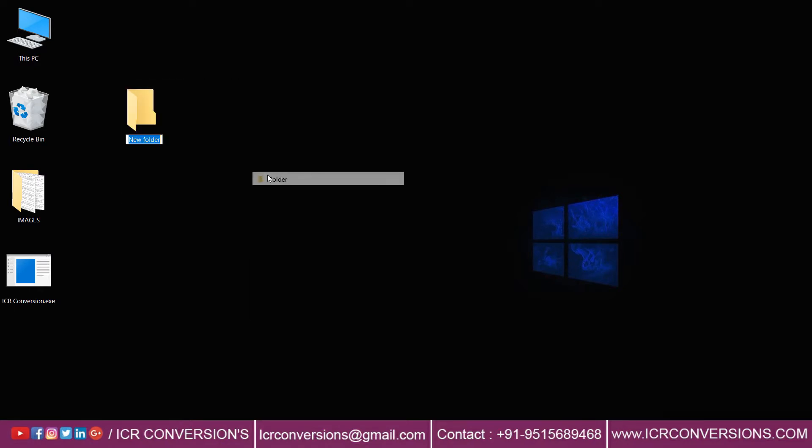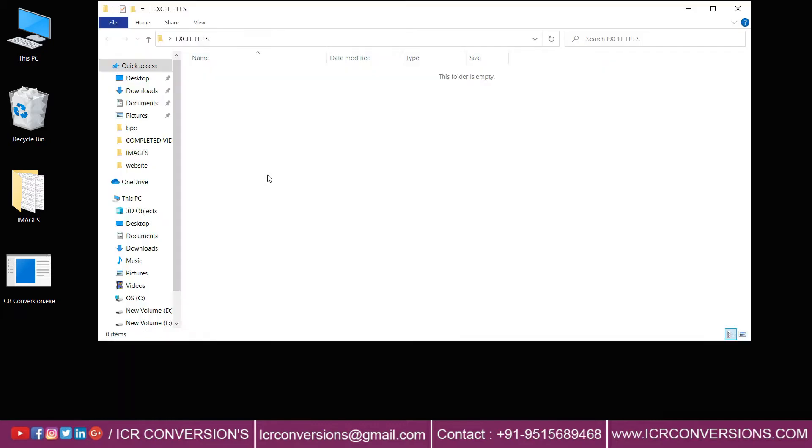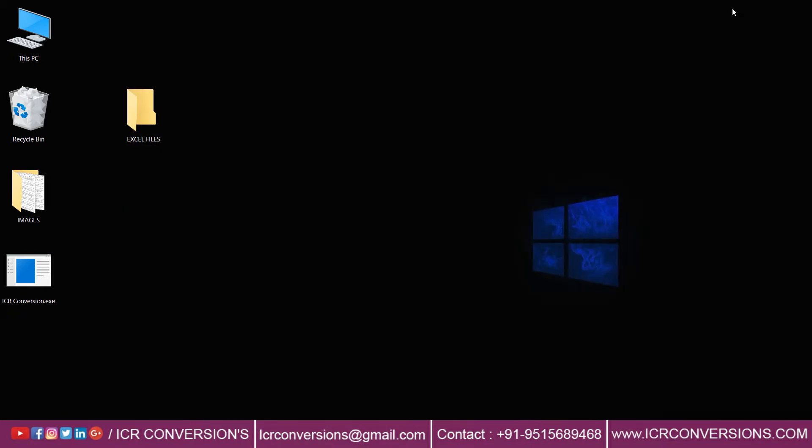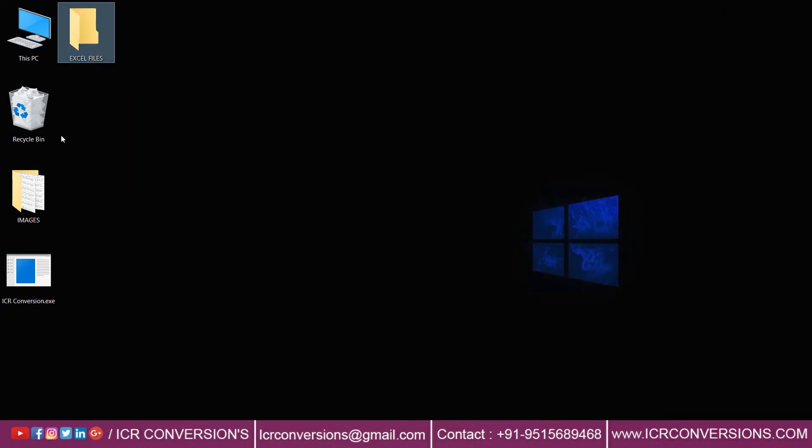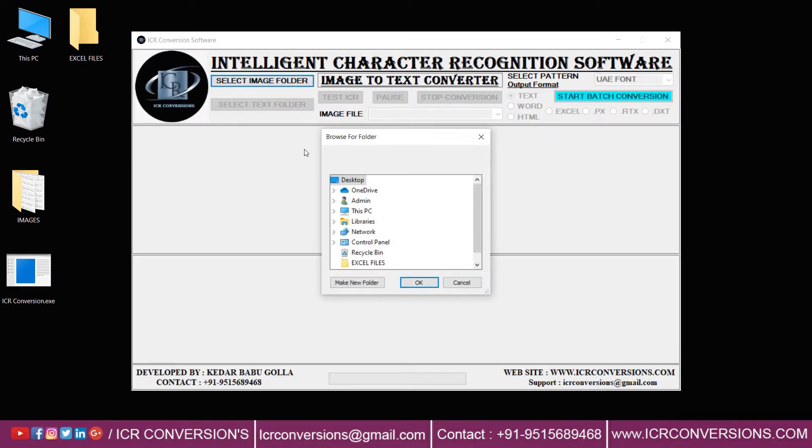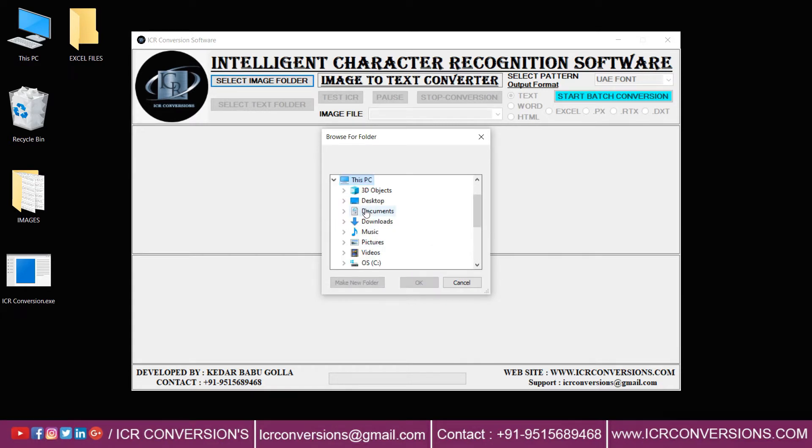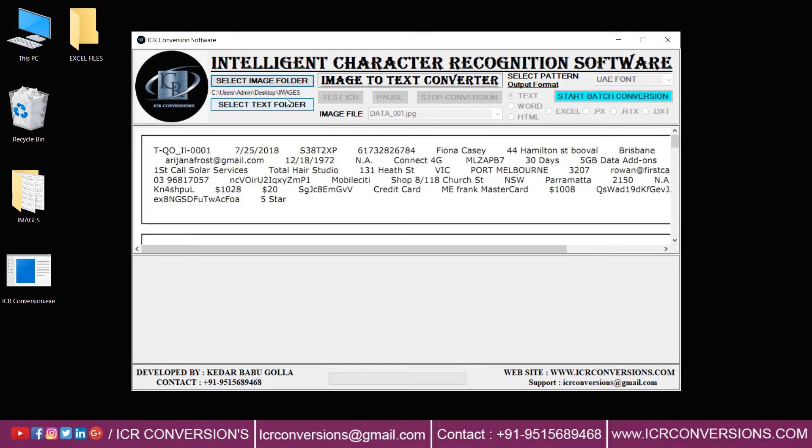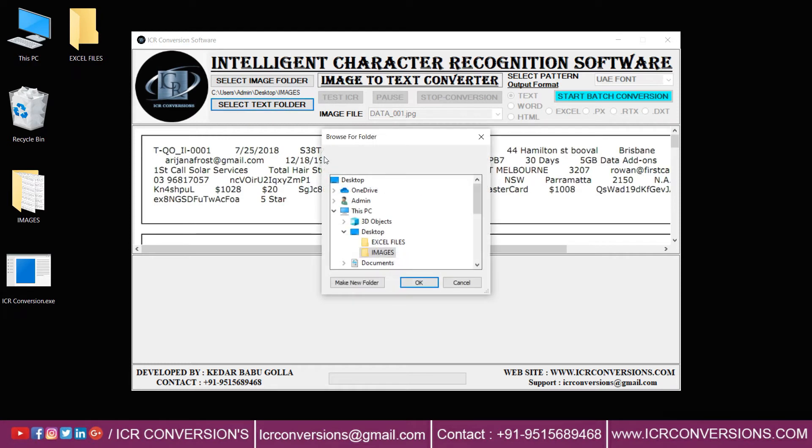Name it as 'Excel Files'. Now open the ICR Conversion software. Click on the image folder and select the desktop images, then click on text folder and select Excel Files.